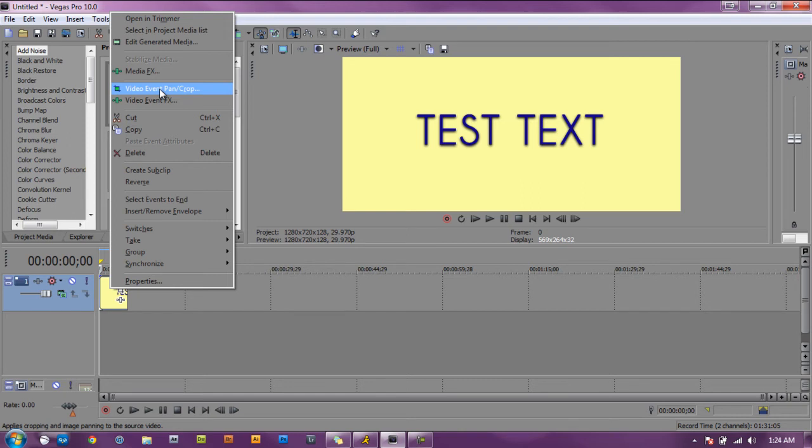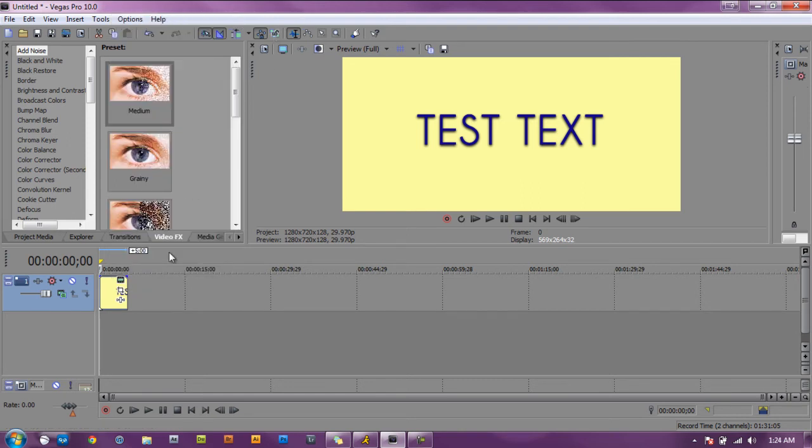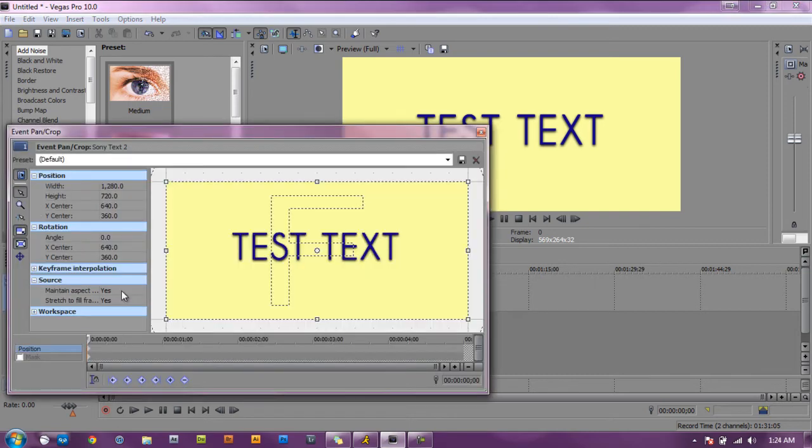Or you can click on the icon in the middle that says event pan and crop, click on that. They both will take you to the same pan/crop window.